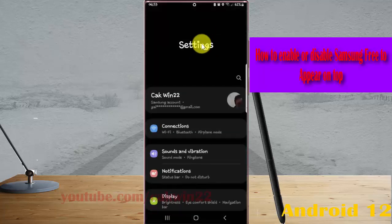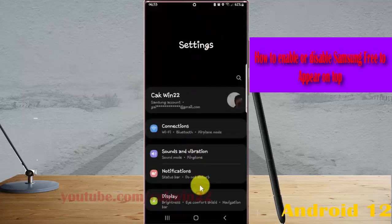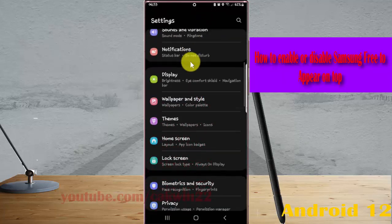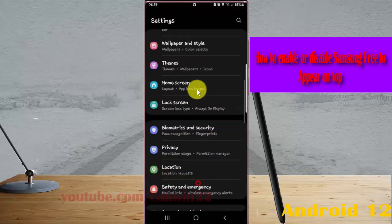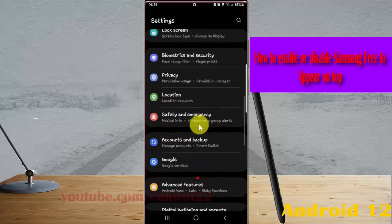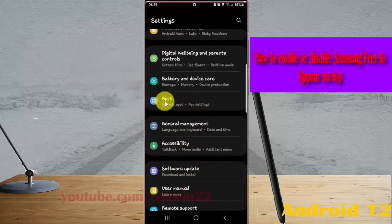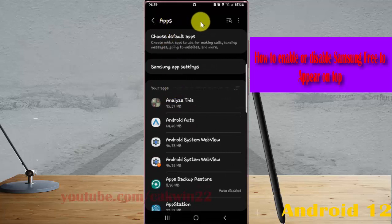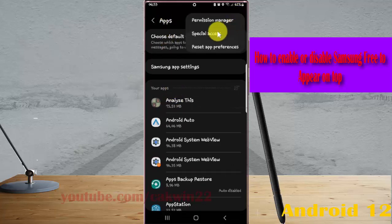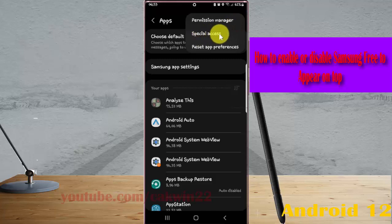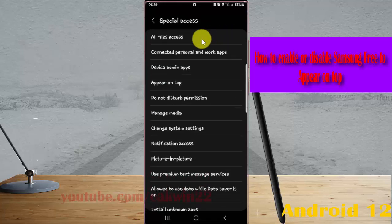Scroll down the settings screen, find Apps, and then tap Apps. Next, tap the Apps more icon, select Special Access, and then tap Appear on Top.